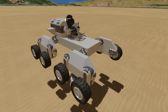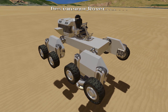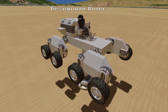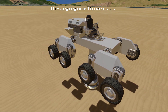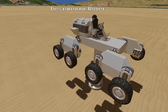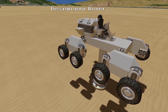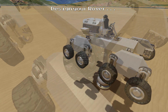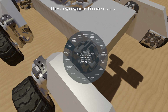First of all we need to build a rover and its subgrid wheels. Here is a basic design for the purposes of this tutorial. It has two sets of suspension blocks attached to a rotor on both sides and at both ends. The rotors have been set up with some basic limits and torque settings, but these will depend entirely on your specific rover design.